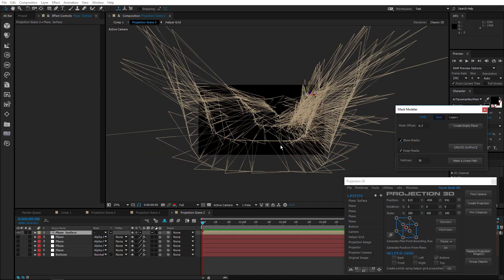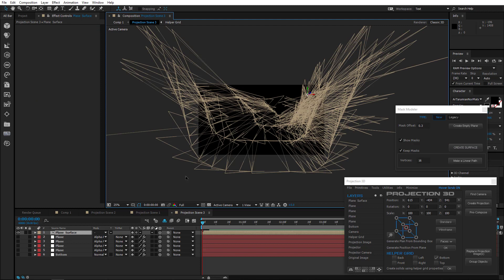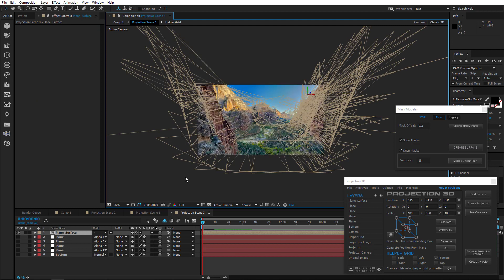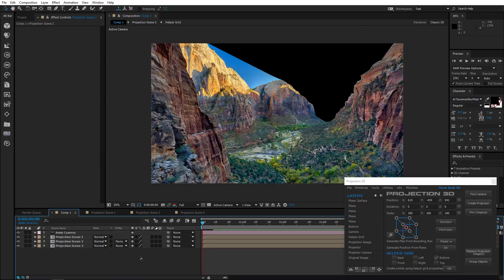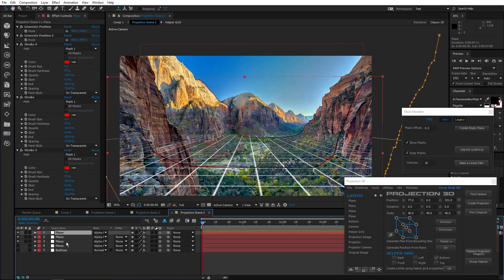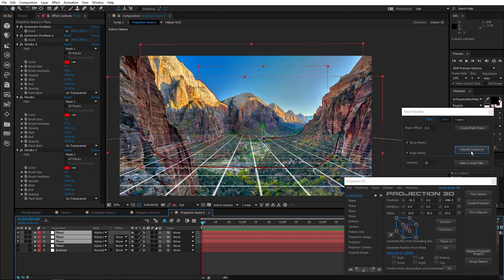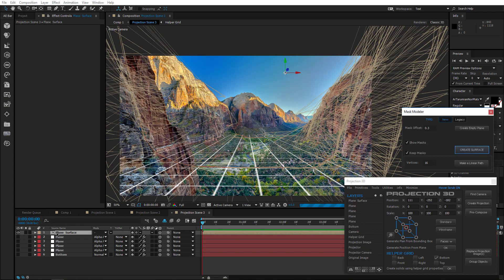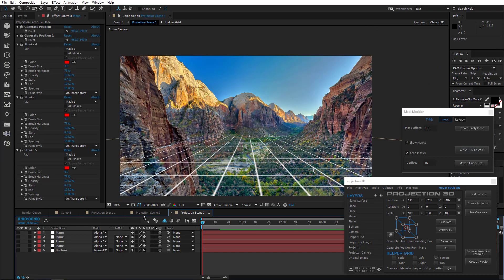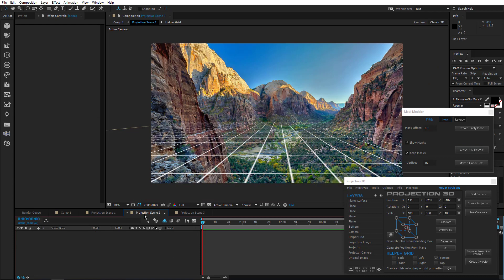But if we do it now, then this is what we will end up with. So to prevent this from happening, we need to create a surface from two pieces. That means we should select the first three masks and leave the rest. Create a surface. Move it to Projection Scene 2.